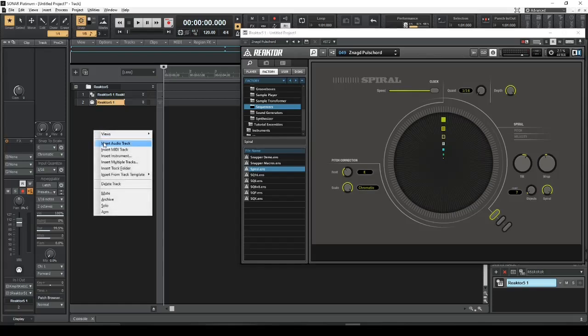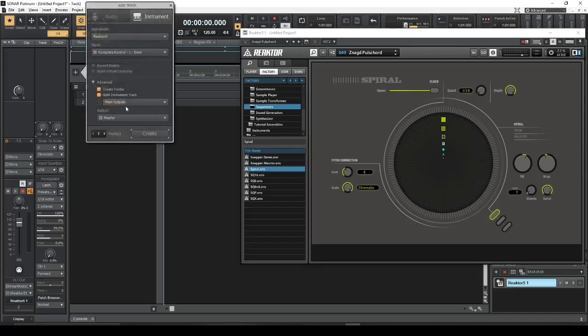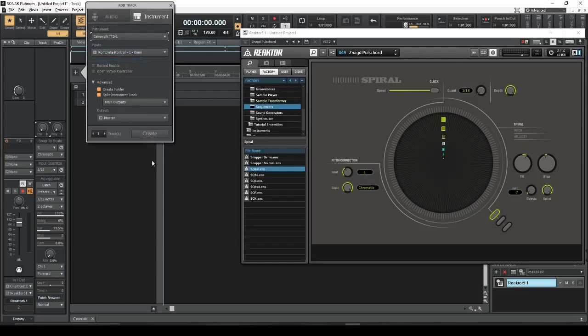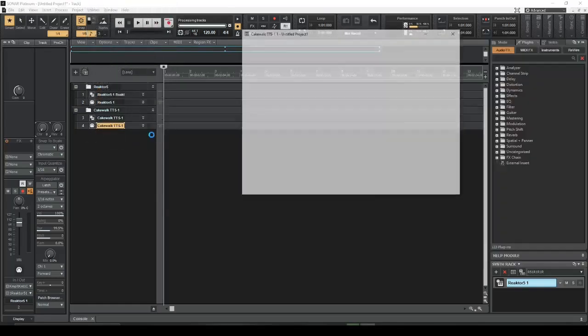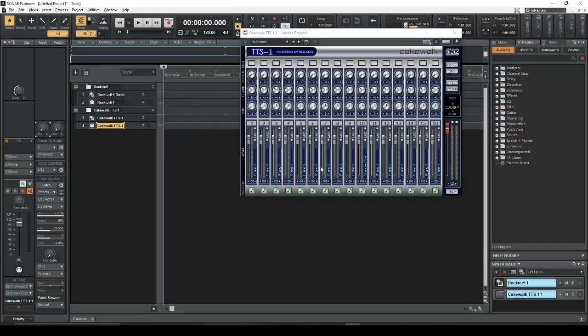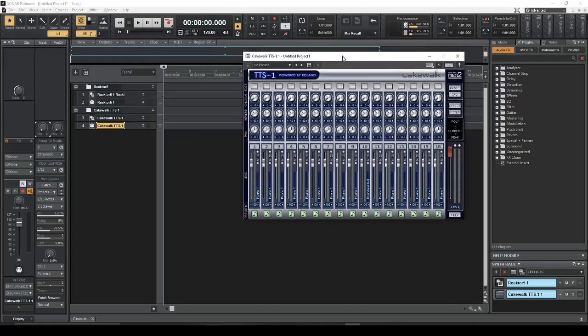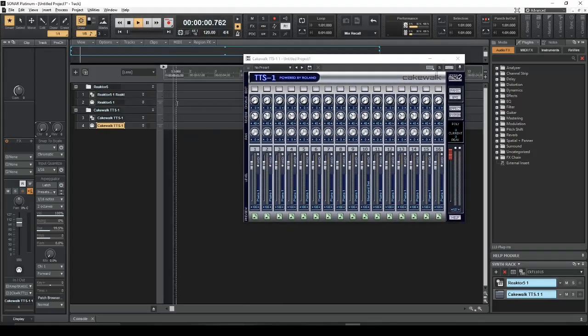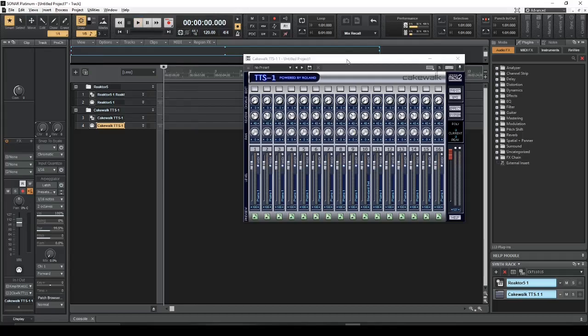So I'm going to start with Insert Instrument, and I'm just going to use the stock Cakewalk TTS synth here. Now if I just press play, nothing happens. We don't hear anything.